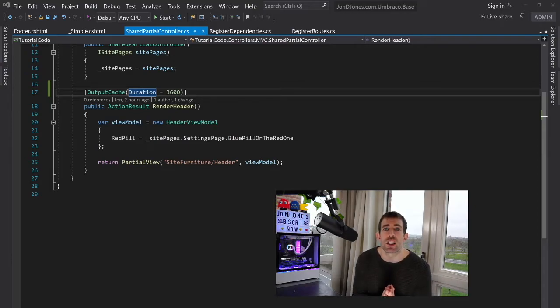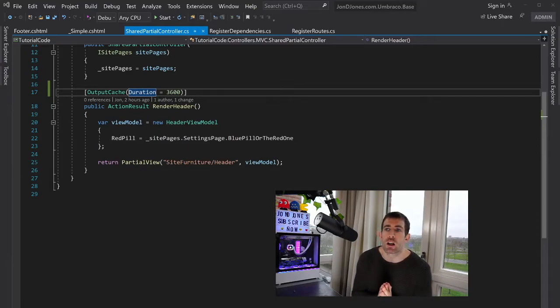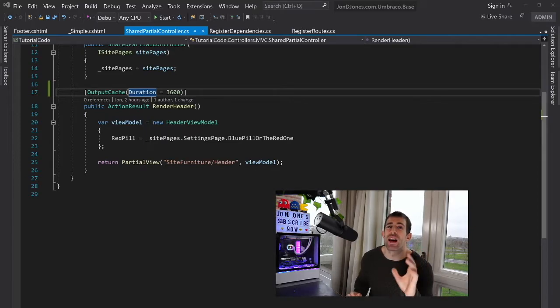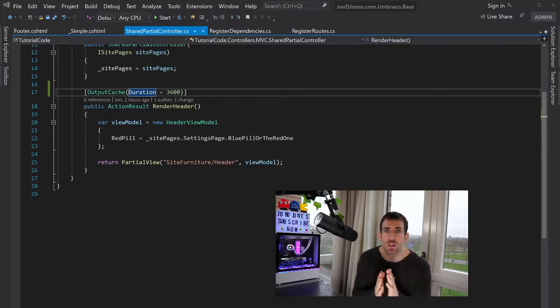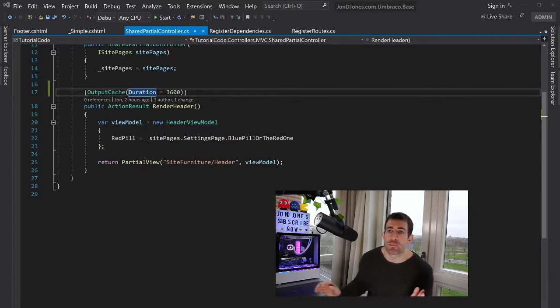This is going to speed up our website no end. It's going to improve our page load times. And that's exactly why we use the vanilla controller because this allows us to follow this technique.